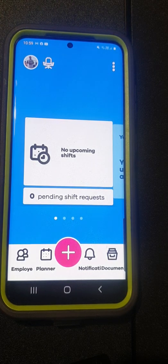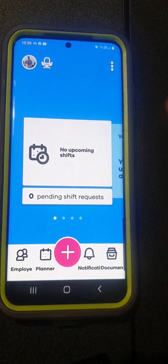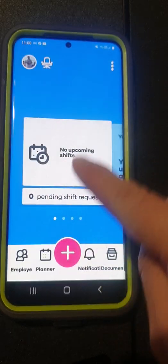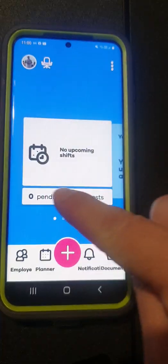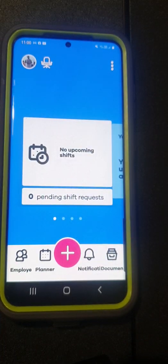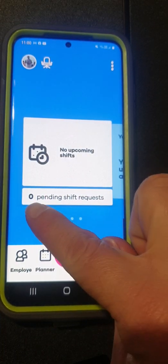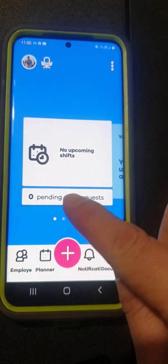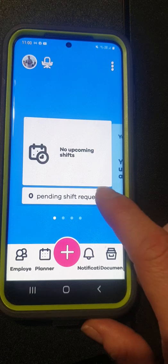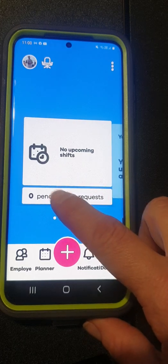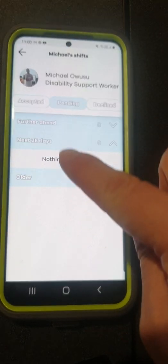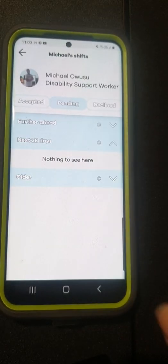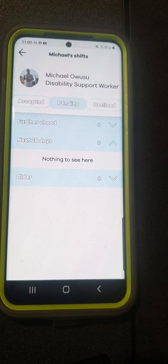Once you are in, you can see here that this is where you're going to be able to find all your upcoming shifts and if there are any shifts pending. If you have any shifts pending you need to click on there and you will find all your pending shifts waiting here.